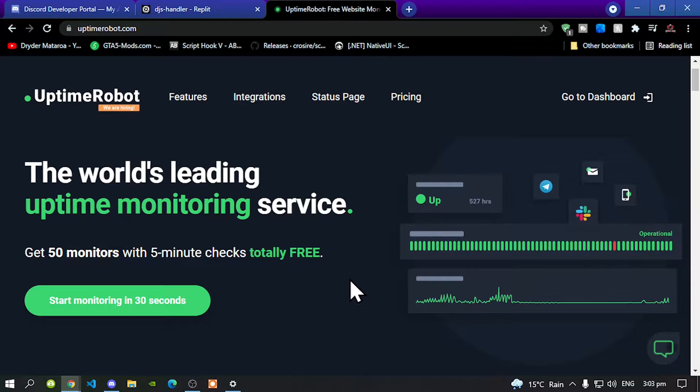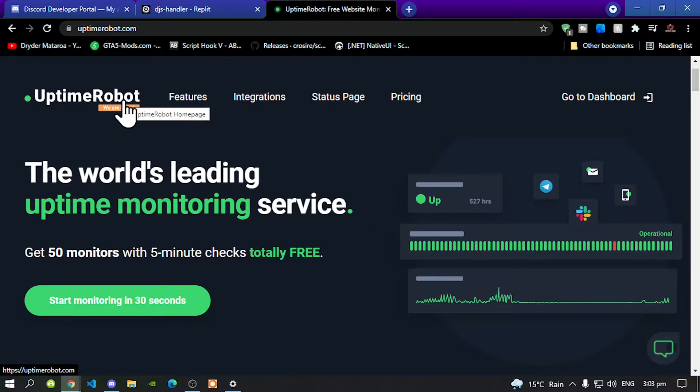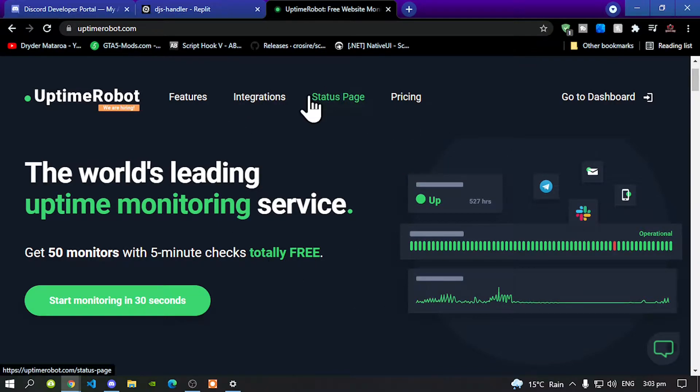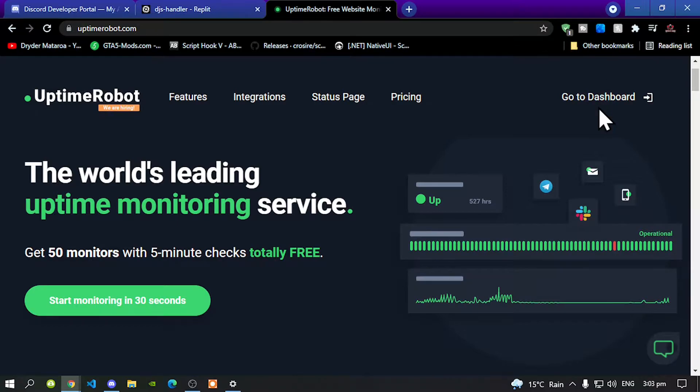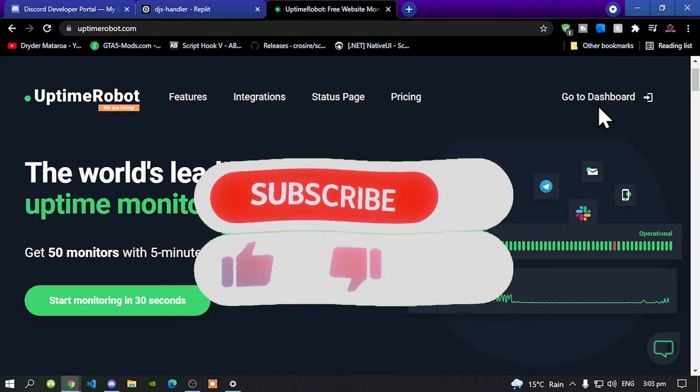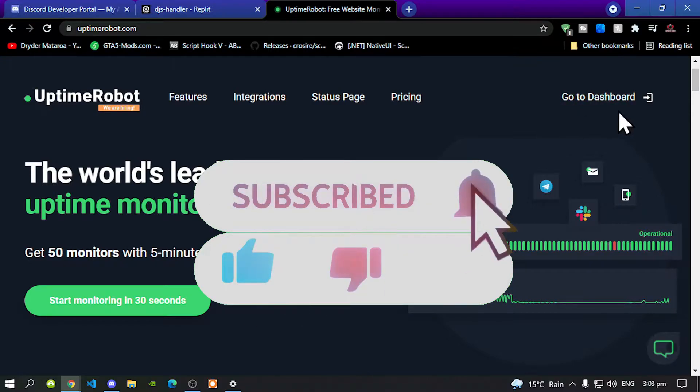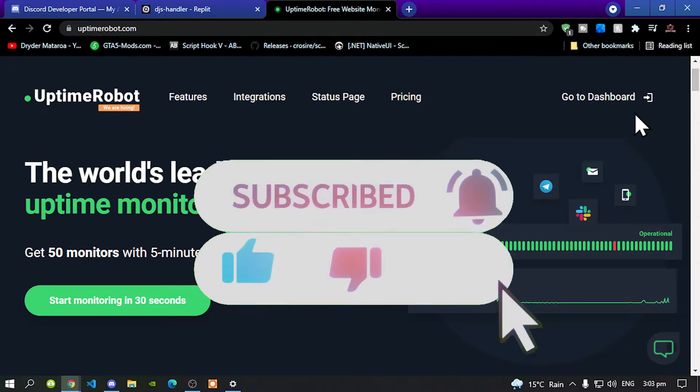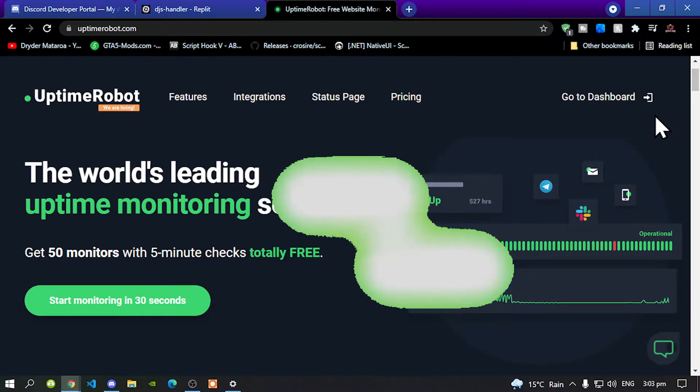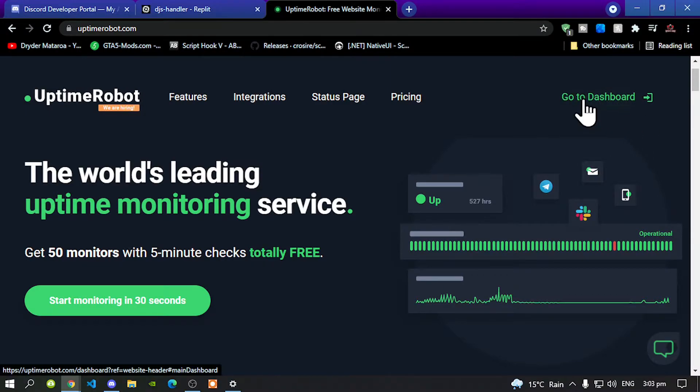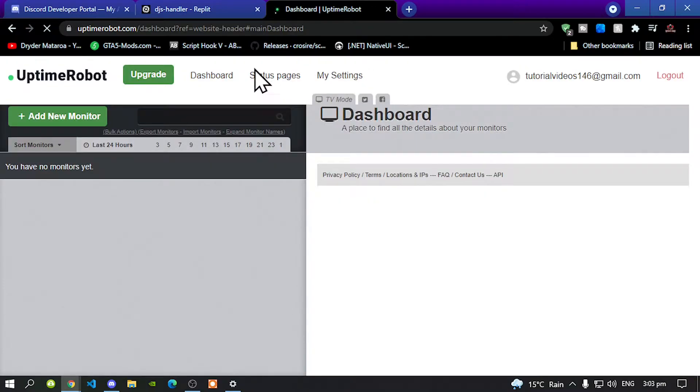Like always, make sure you go inside my description and click on the Uptime Robot link. That link will redirect you to this website. Once you come to this website, all you got to do is sign in if you have an account. If you do not have an account, make sure you sign up for an account. Once you have signed up, proceed into your dashboard.